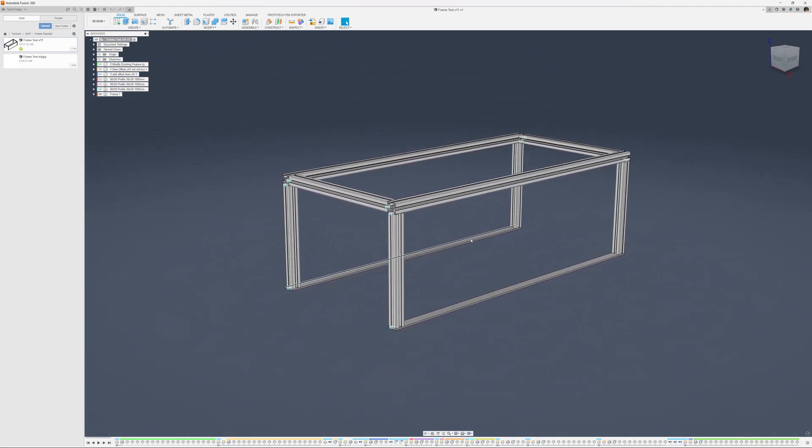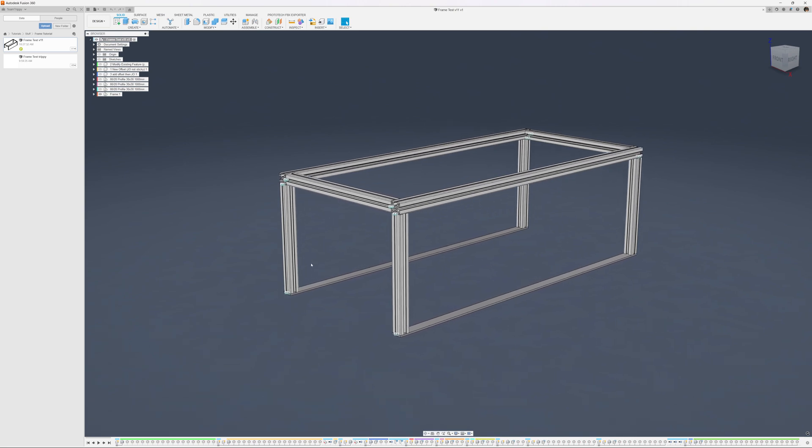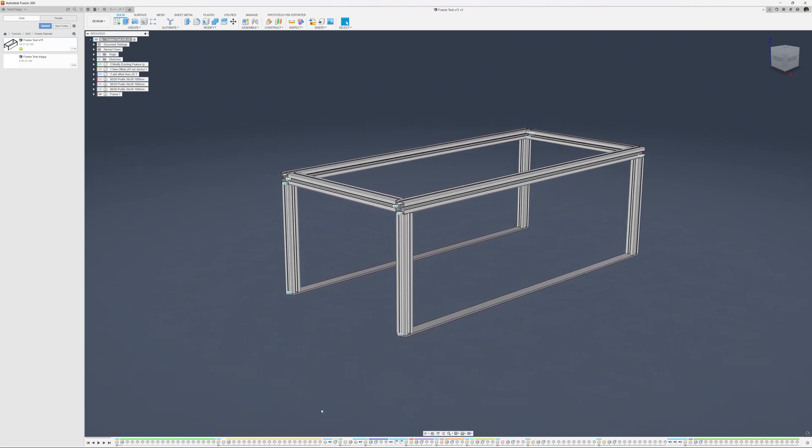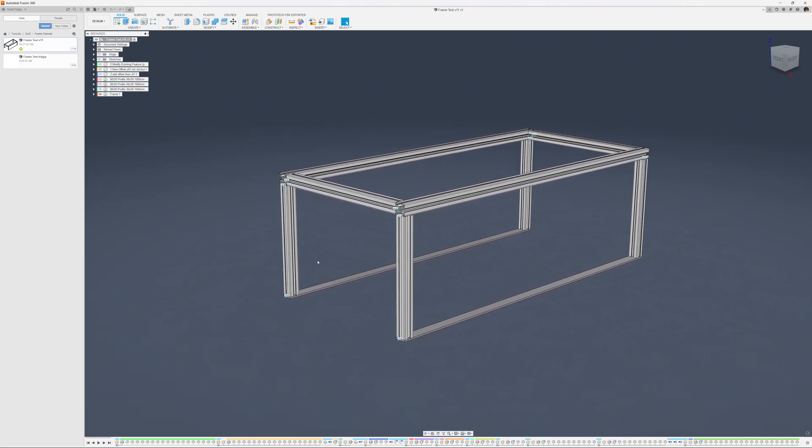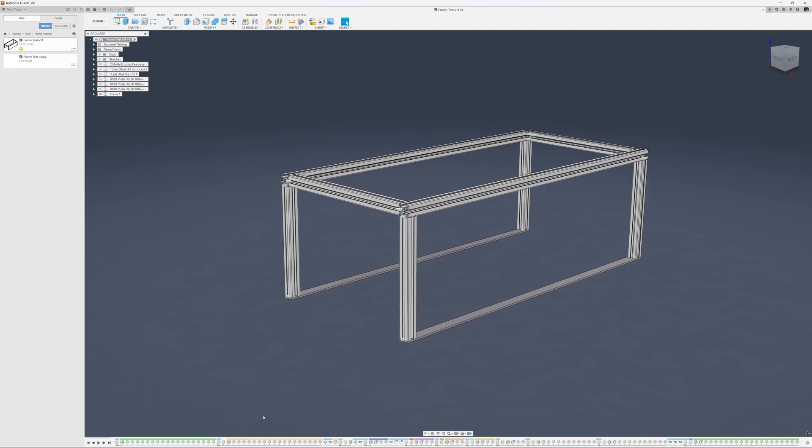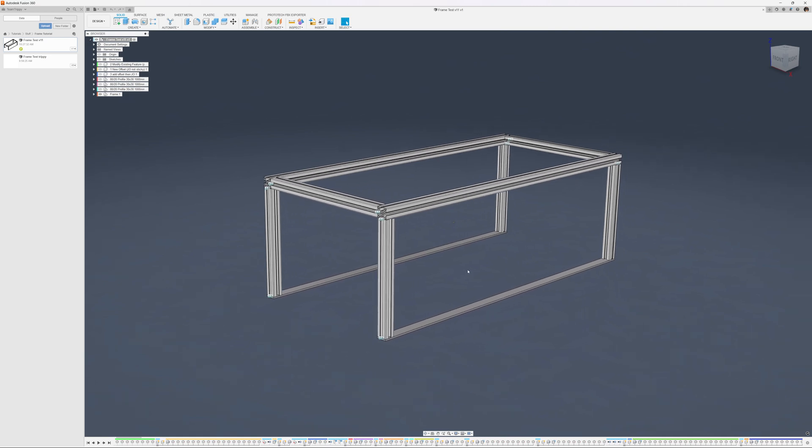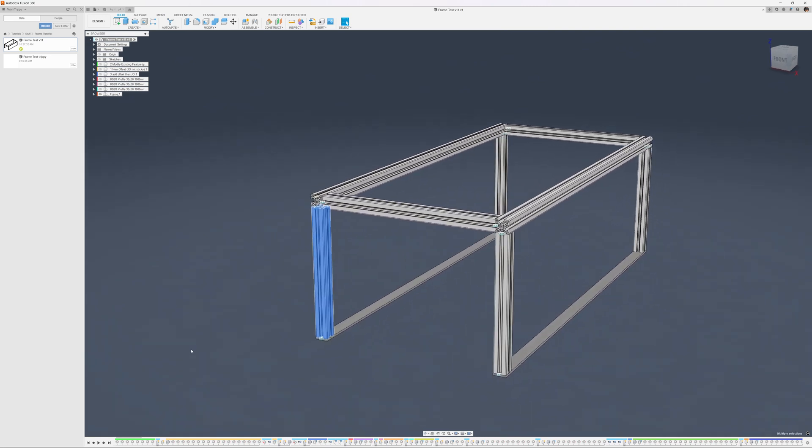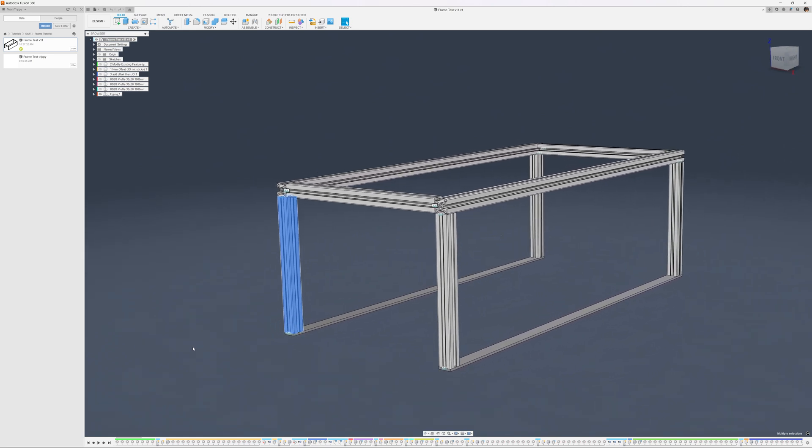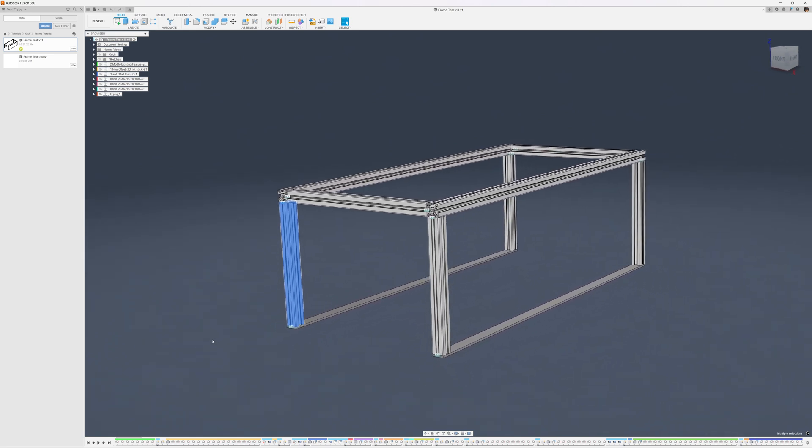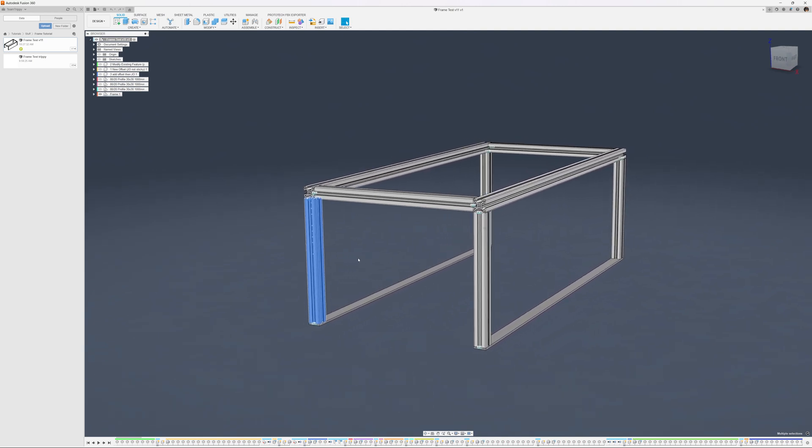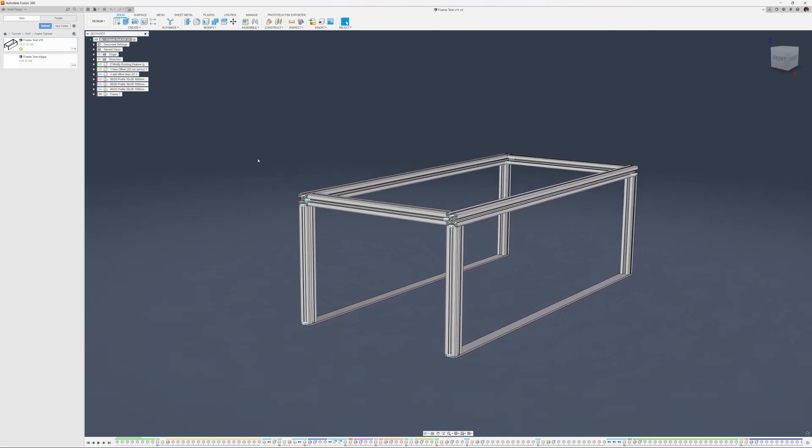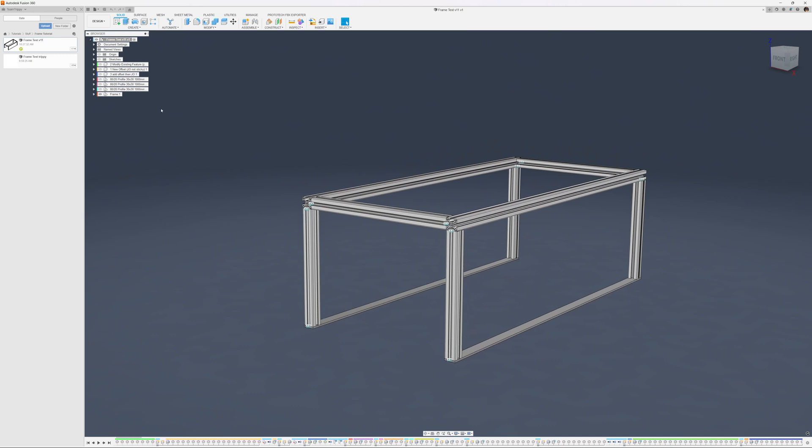So this is a design from the Fusion 360 forum and it's a usual frame design, designed in a very usual way unfortunately and that creates a few problems. There's lots of joint origins here and what was done is that this part here was downloaded as a step file, likely from 8020.